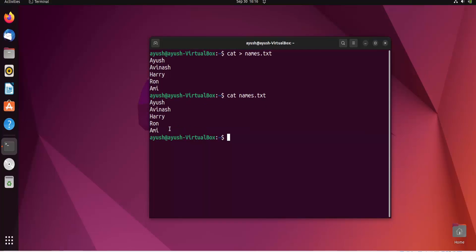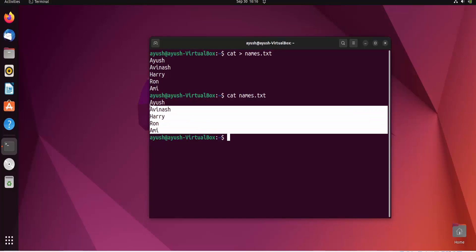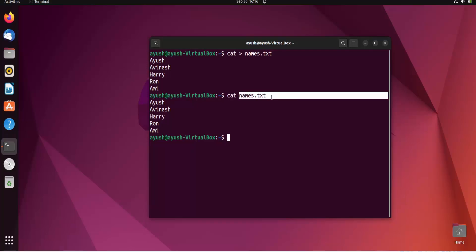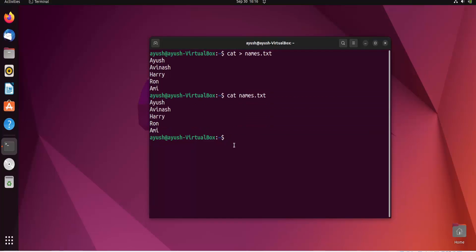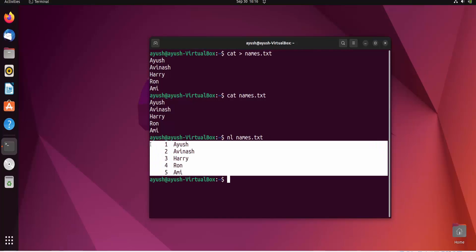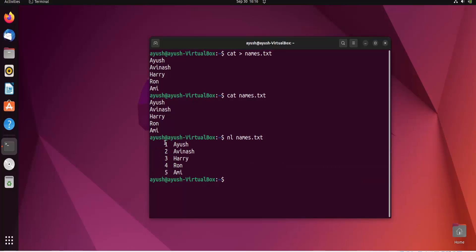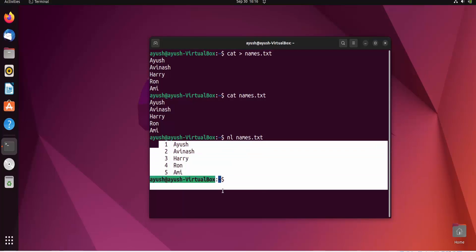But sometimes we need numbering. Suppose this is a code file and you need numbering in it. Then we use the nl command to get the numbers. Here you can see that 1, 2, 3, 4, 5 is listed.